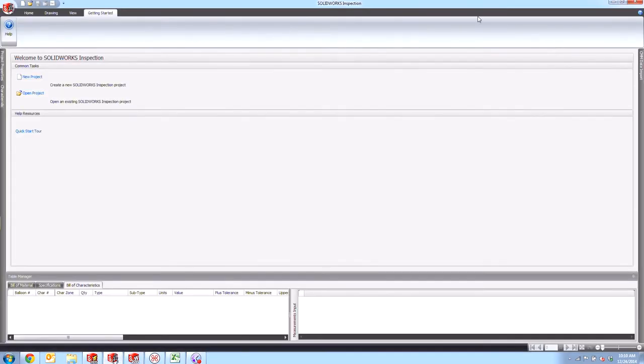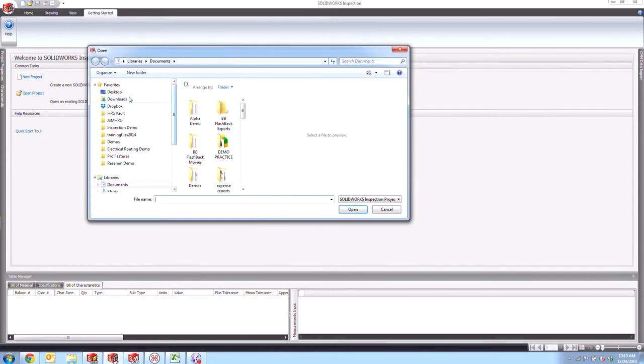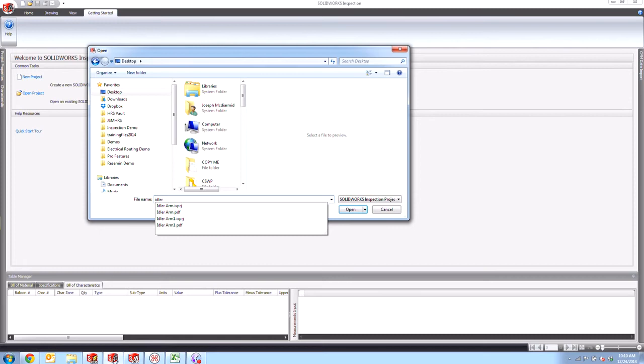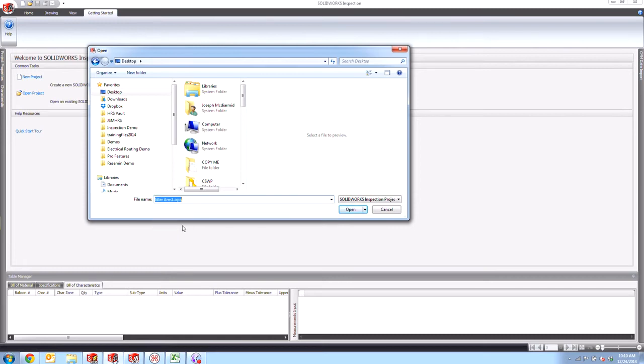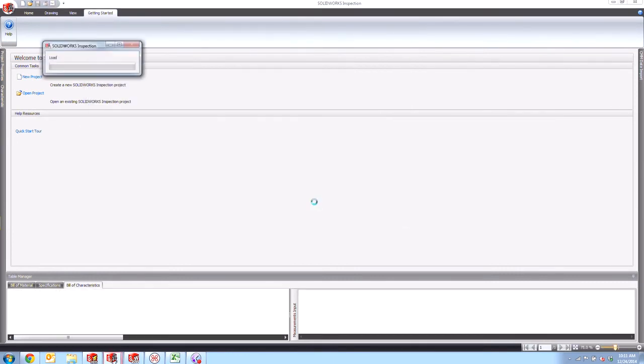So if we open up the standalone SOLIDWORKS Inspection software, we can go over here. Instead of new project, we'll go to open project. And now we'll go to that desktop and find the idler arm that I just saved in that IXPRJ file format, which is the file extension for SOLIDWORKS Inspection projects. We'll go ahead and open it.